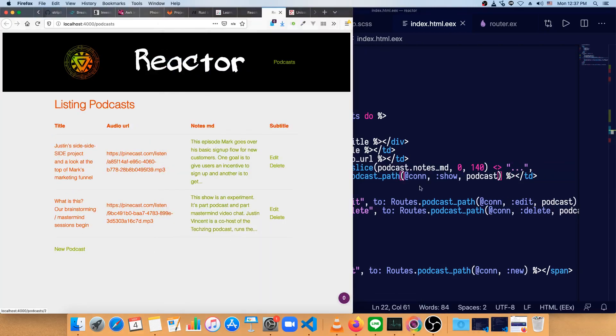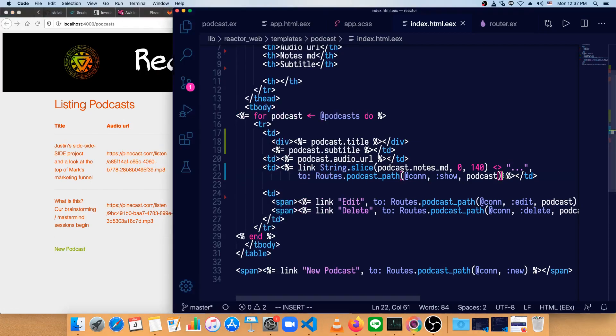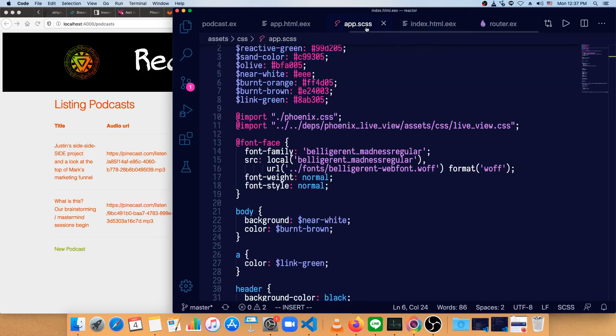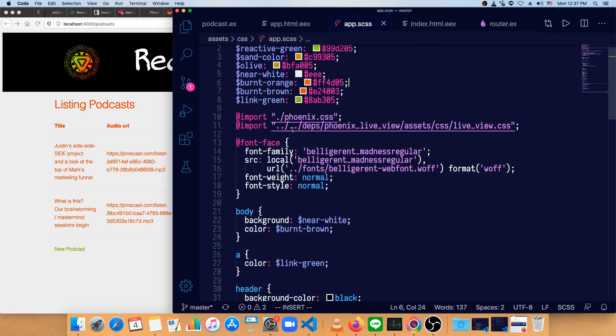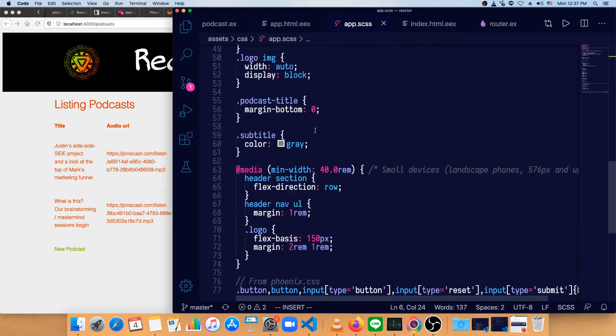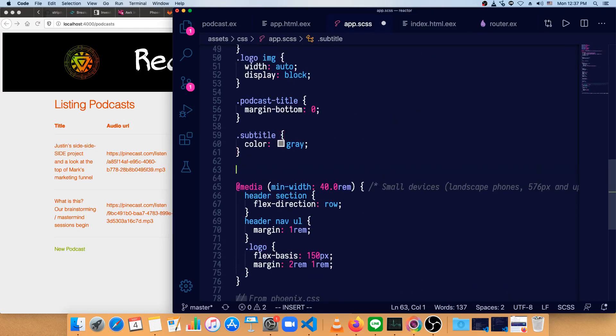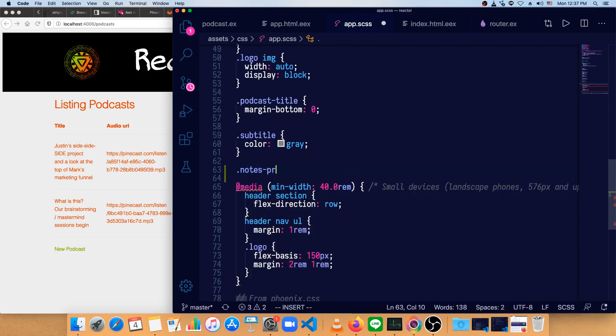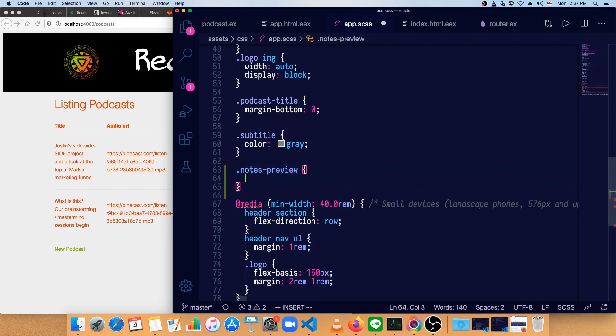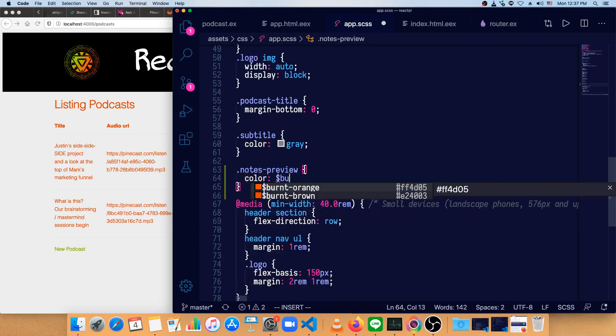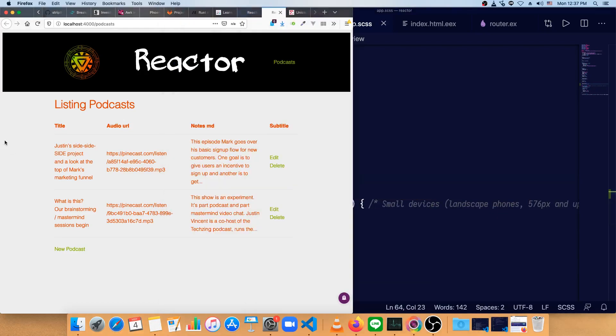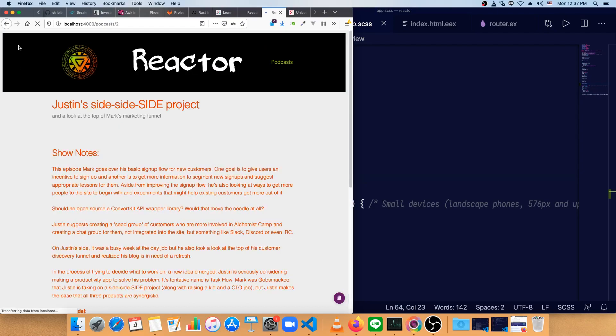Okay, the entire thing is green. We don't really want that. So we'll make a class, and we'll just call this notes preview. Class doesn't exist yet. We'll have to go to our app.scss and create one. So we'll call this notes preview. And I think all we really need to do here is just set the color. So color burnt brown, just like it is by default. Yeah, that looks a bit better. So we've got our link in here.